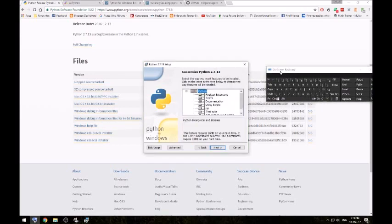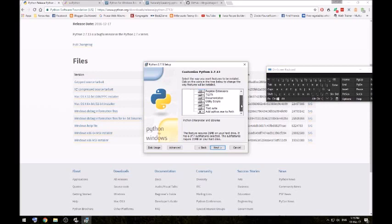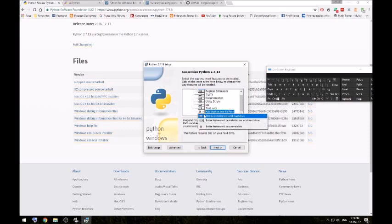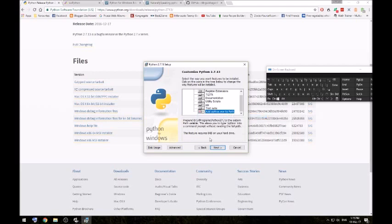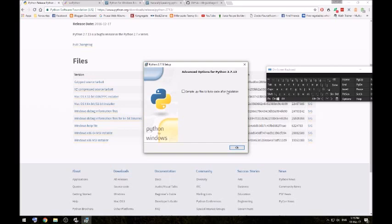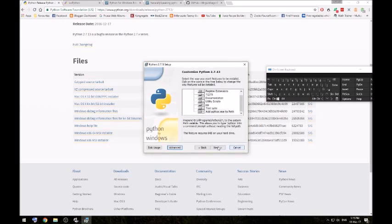Now this bit's important. When you install Python and get to this window, choose to install Python. Then go to the advanced section and tick that box. That should make installing Dragonfly much easier later on.